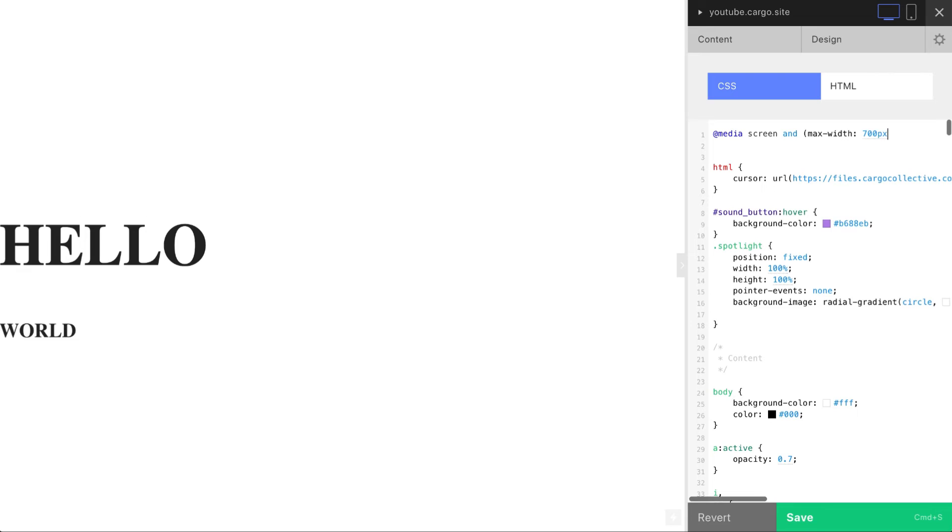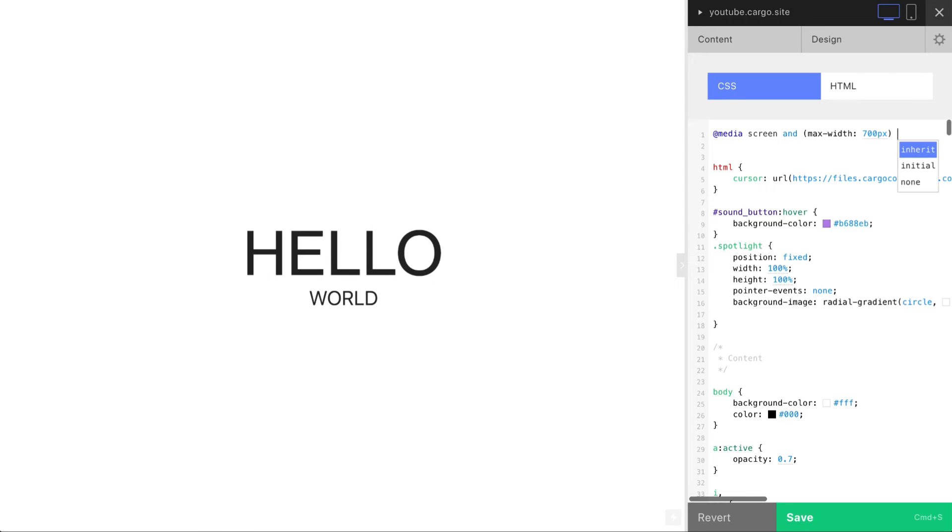You can use any other size but I recommend you to go with 700 pixels because this is like a Cargo basic breakpoint, so sometimes your websites are going to be changed automatically when they pass through 700 pixels.